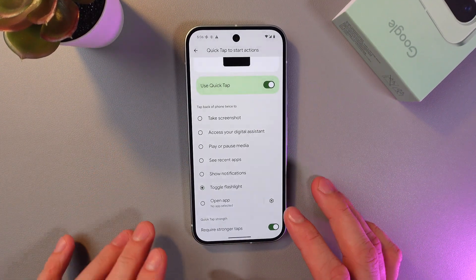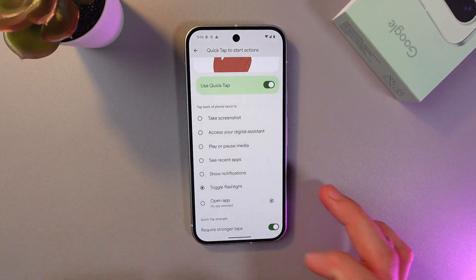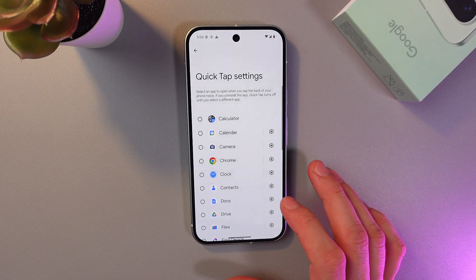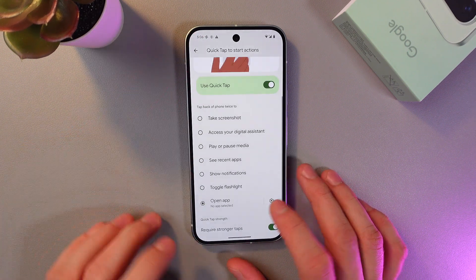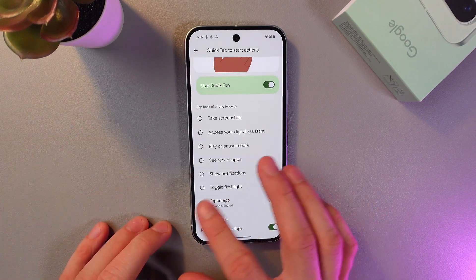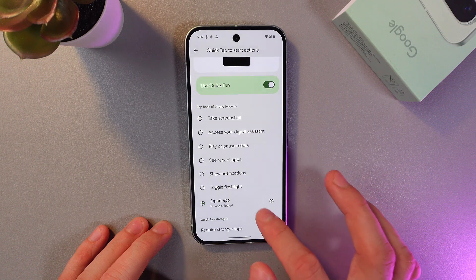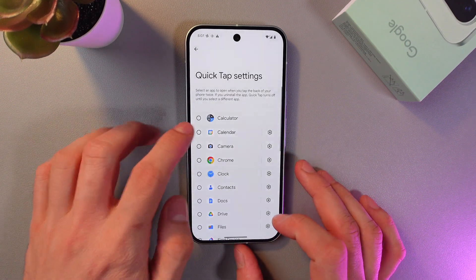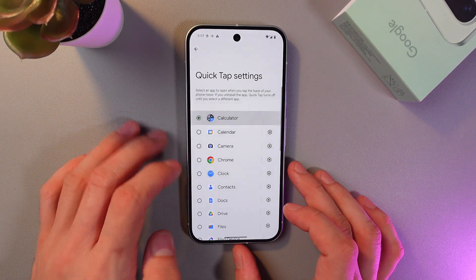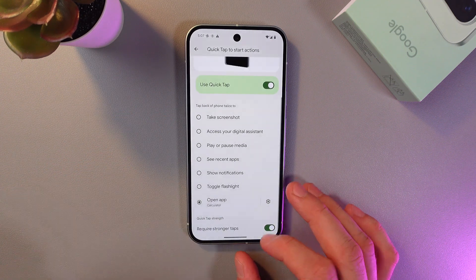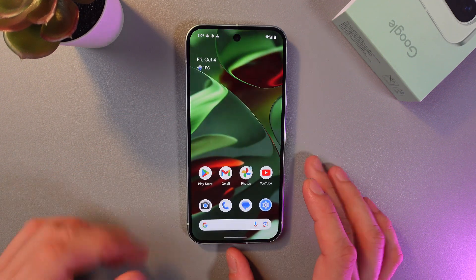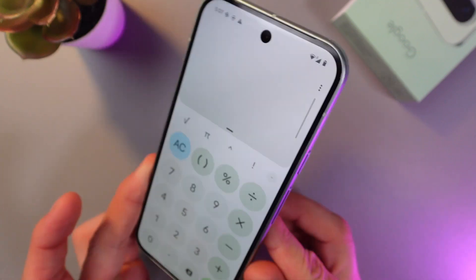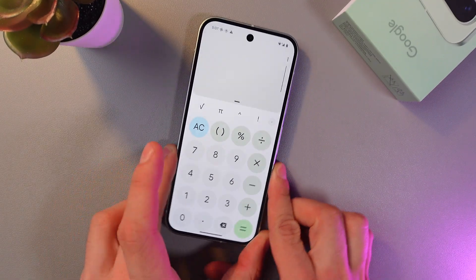Now let's try attaching something else. For example, let's attach our calculator. So in order to do that, tap on Open App, tap on this little cog icon right here, choose your desired application — for example, calculator. Let's go back. We've got it attached now. So let's check it out. Double tap. Boom. Our calculator is opened.